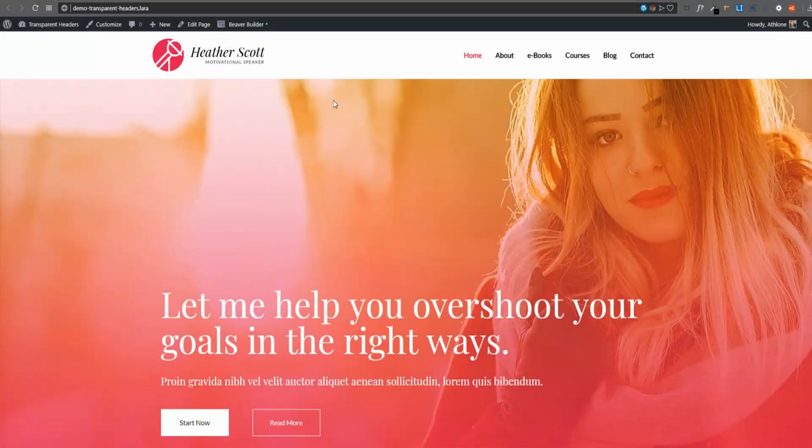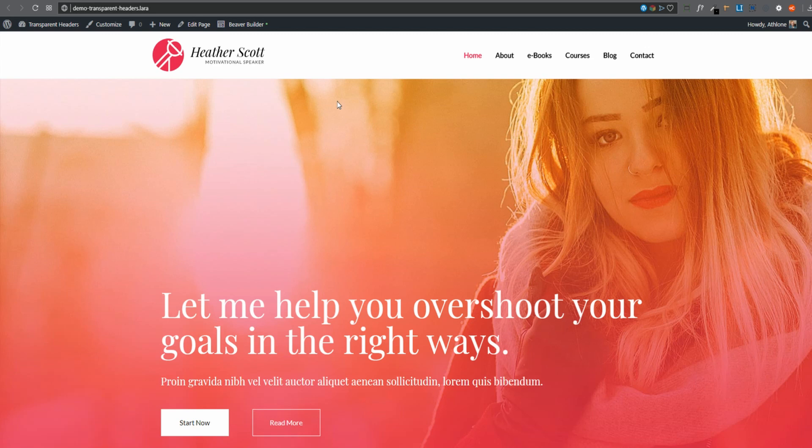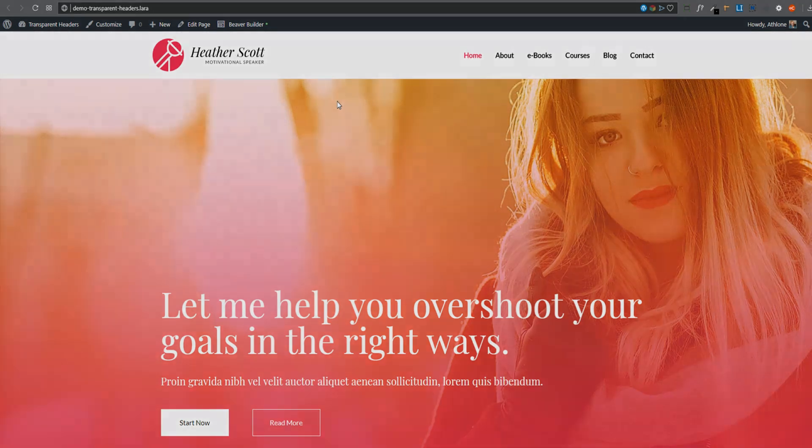What we'll be doing is creating a transparent header using BeaverThema, which we can then select to have on certain pages on our website, certain areas of our website, even certain categories or blog posts, or we can have it site-wide. Let's get started.